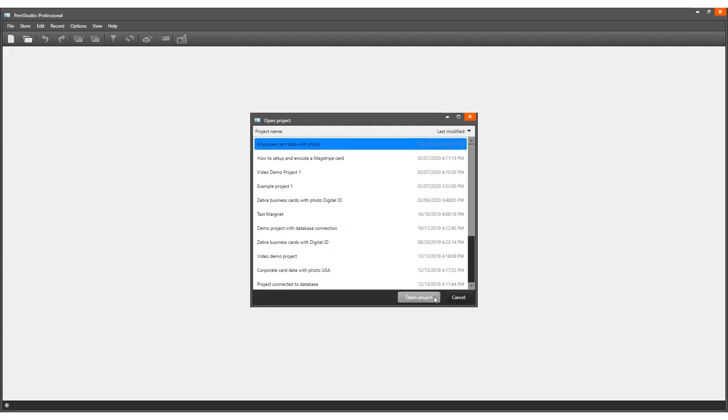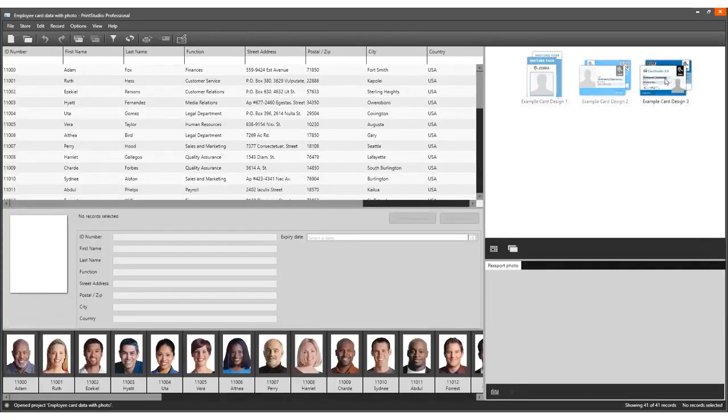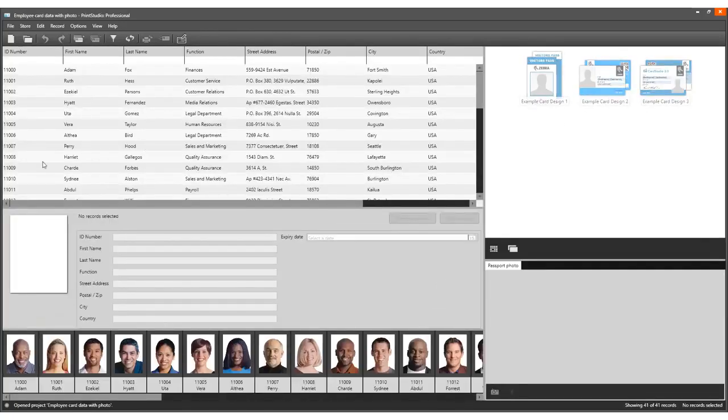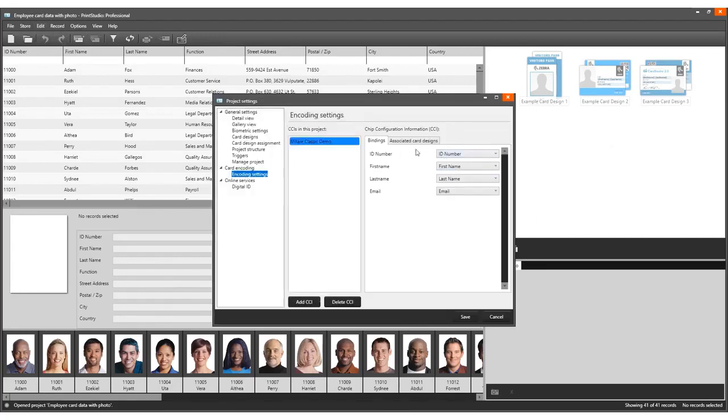Open an existing project in Print Studio with records, card designs, and a CCI encoding file connected. In this example, we use a CCI file set up for MIFARE Classic.